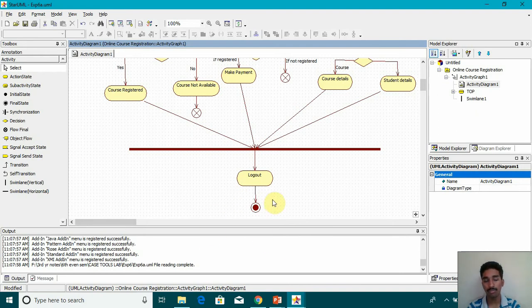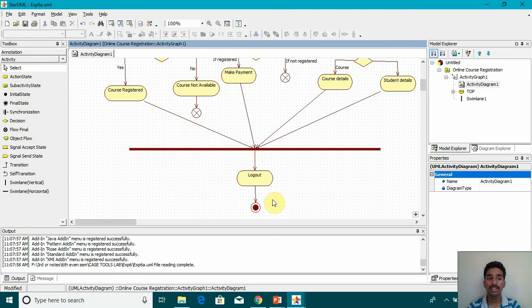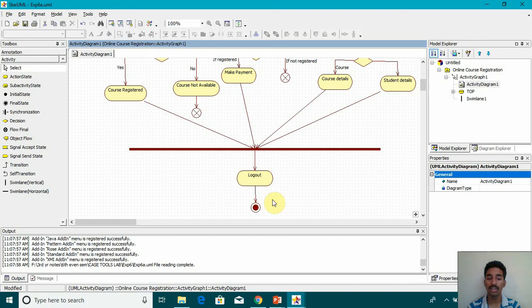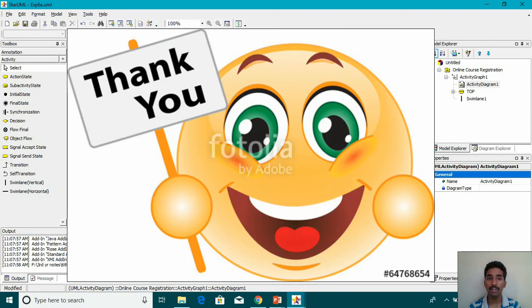I hope you were able to understand the concept of activity diagram with Swim Lane and without Swim Lane and understand the difference between both. Thank you for watching my video. Please do like, share and subscribe. Thank you.